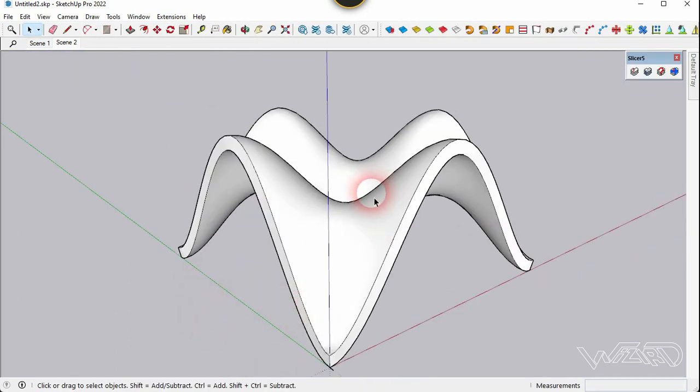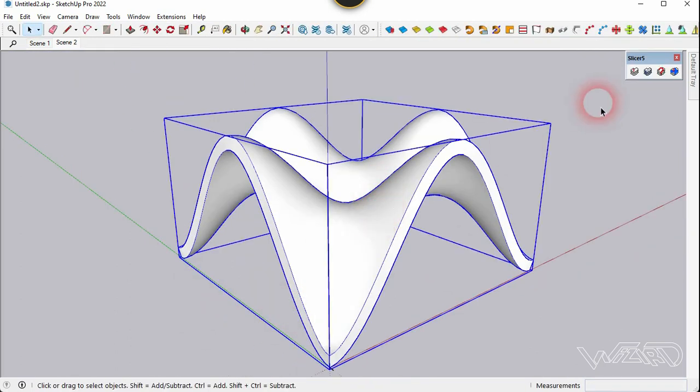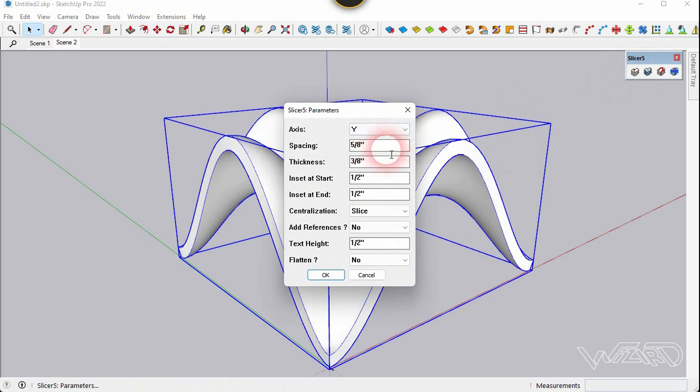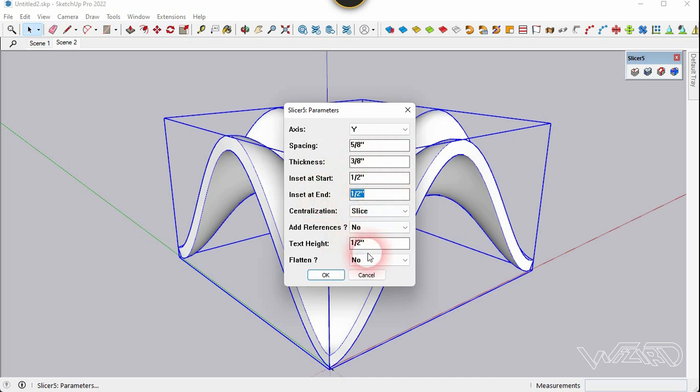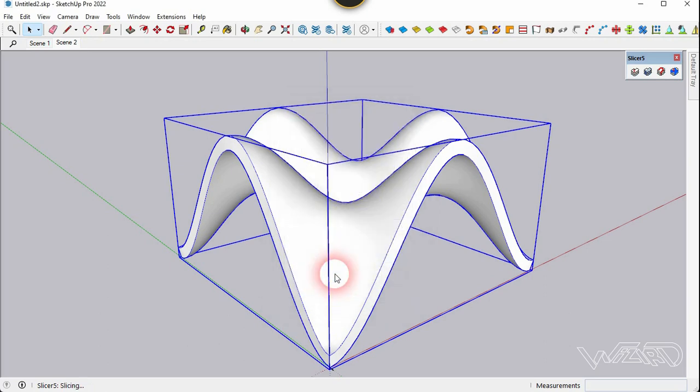Now select this group and use the slice command. Choose one for the axis, and here you can use any setting you want. If you want to get a good result, you should try with some certain values. Now let's click OK.